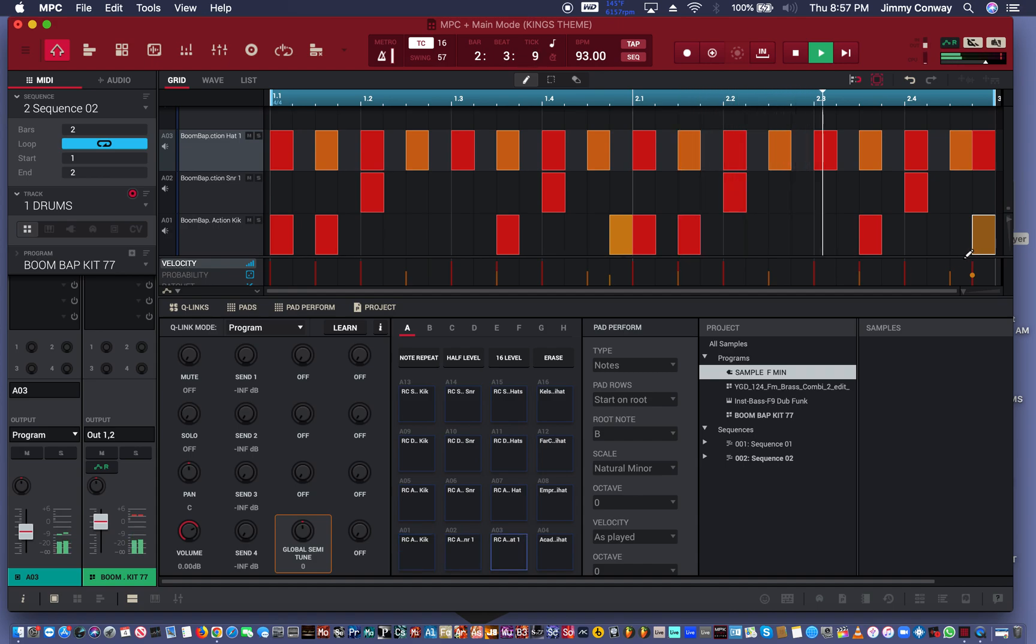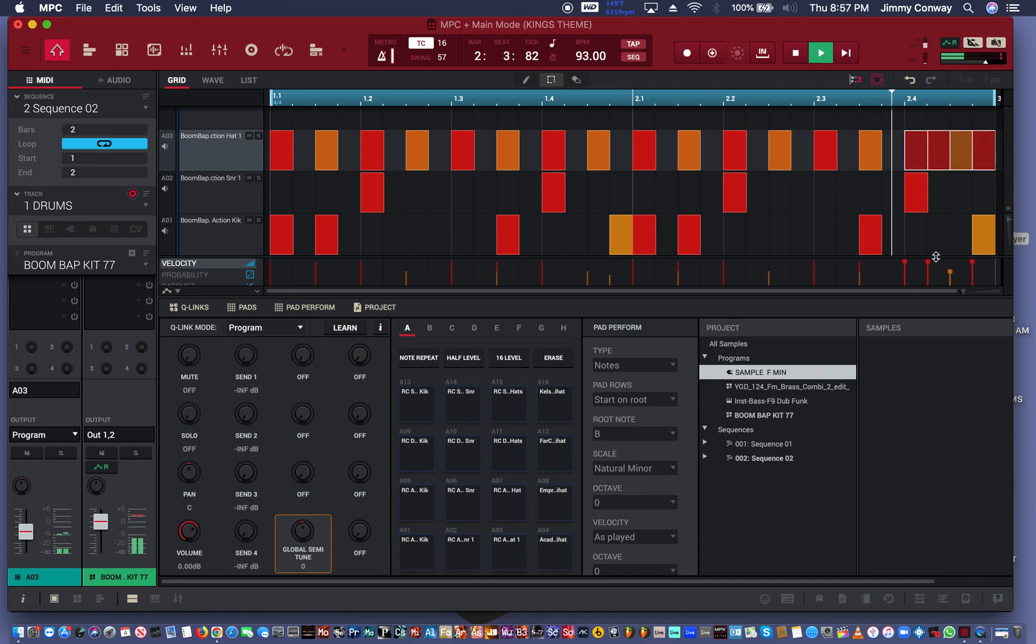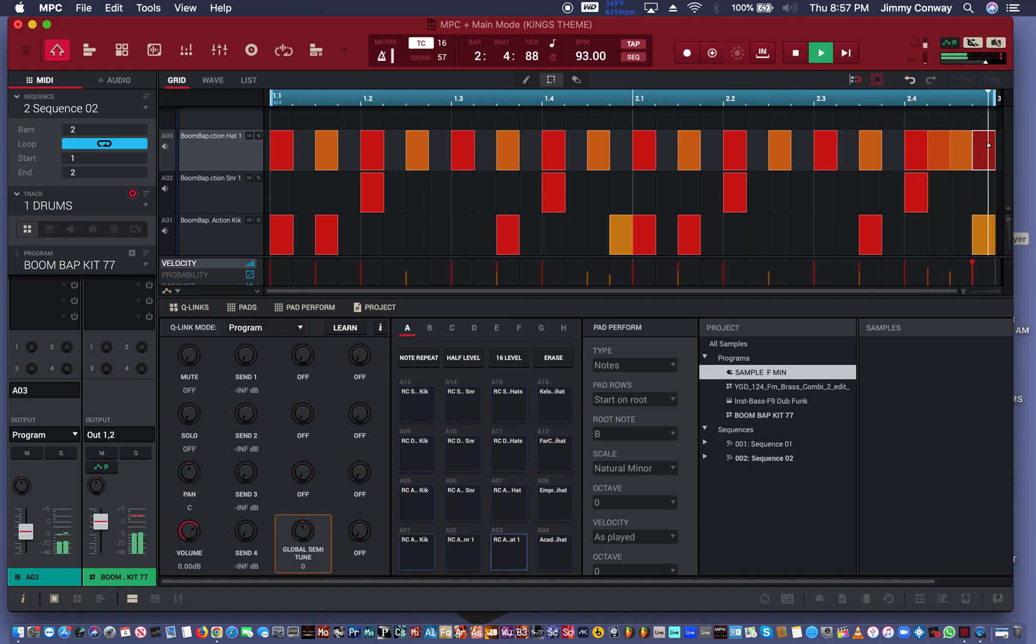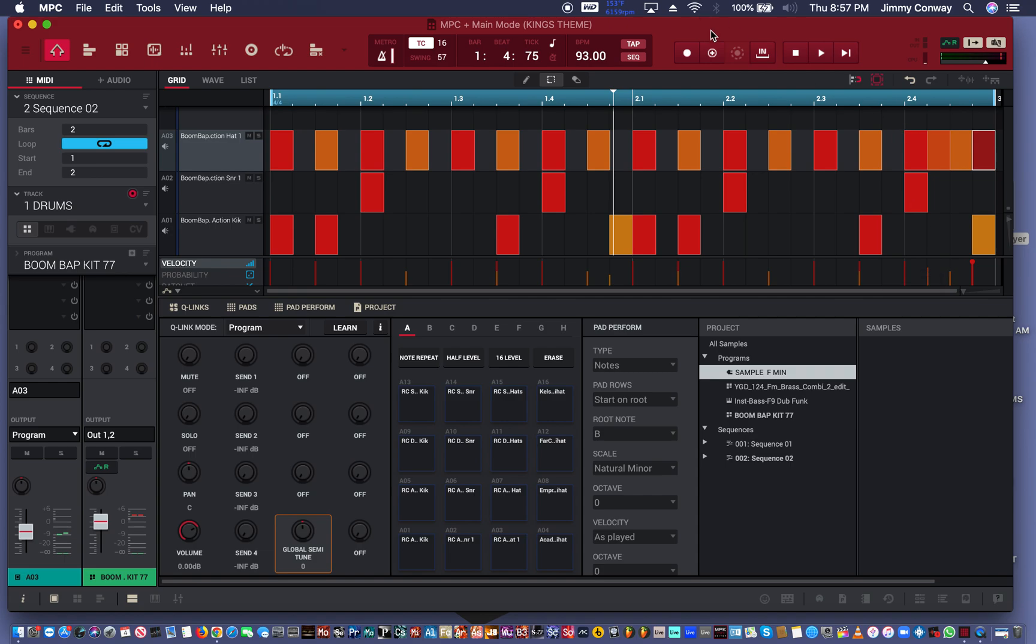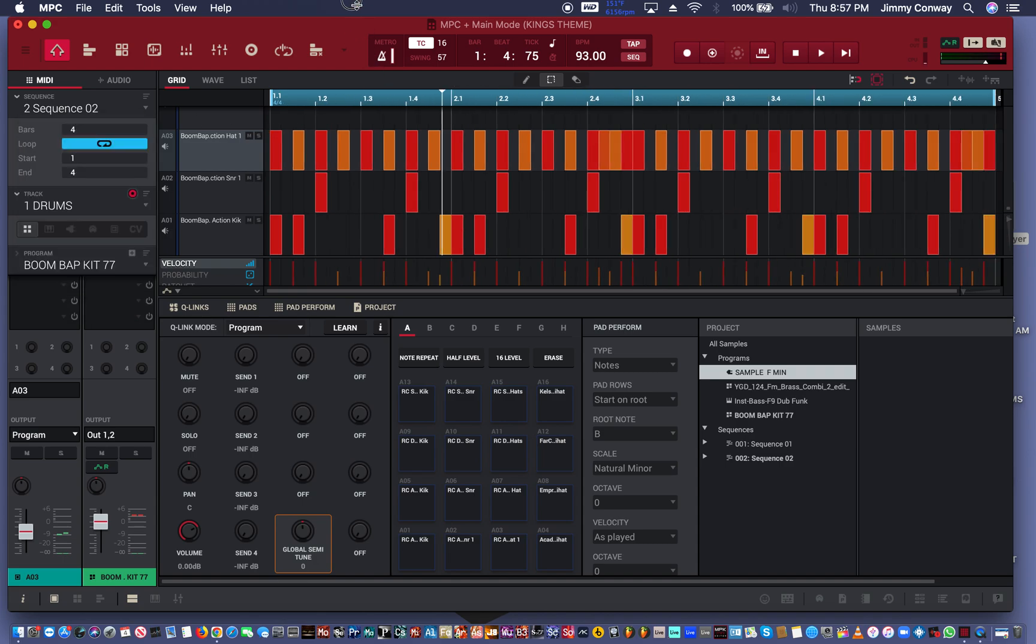So now I'm gonna do this. Now we're going to double this again. So right click, hit double length, and now we got a four bar pattern. Let's take this out, take this out. I'm gonna add a little snare roll here.